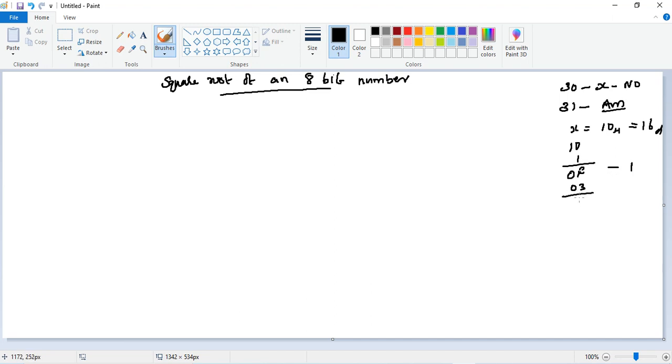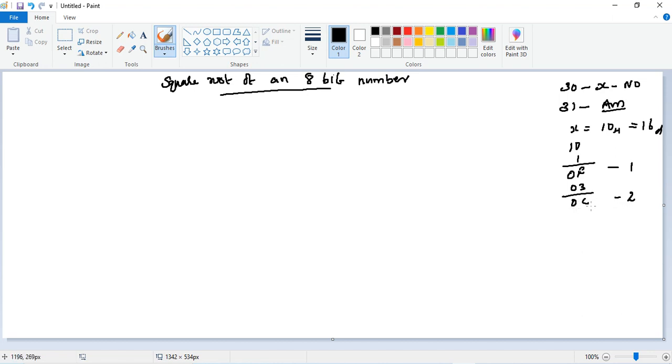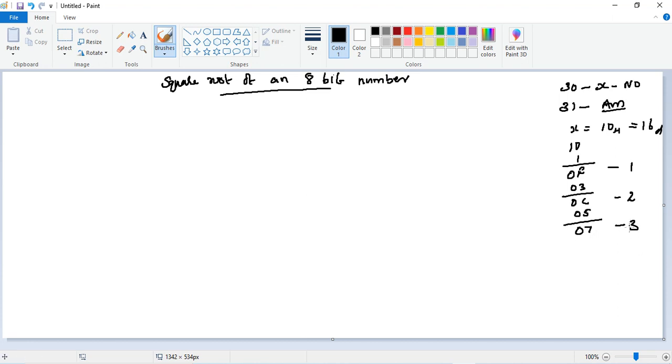Next odd number is 3, so we'll subtract 0Fh minus 03h. 0Fh minus 03h is 15 minus 3, which is 12, which is 0Ch. Then increment the counter by 1, so now the counter is equal to 2. Here also zero flag is reset and the carry flag is also reset. We don't want to make the decision yet. Then next odd number is 5. Subtract 0Ch minus 5, so 12 minus 5 is 7.